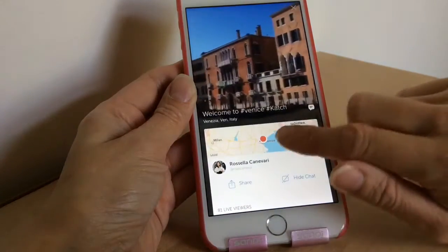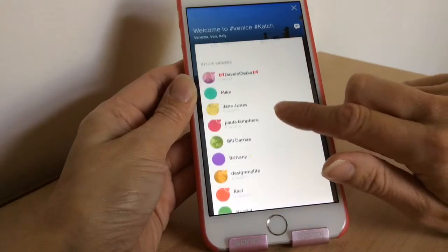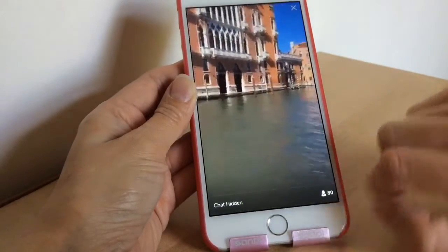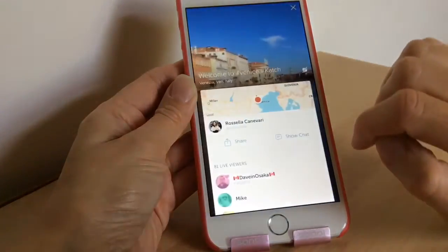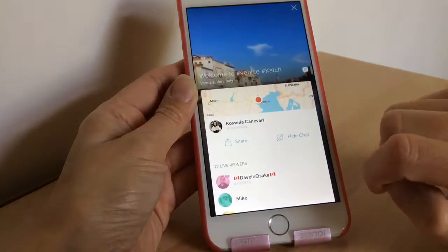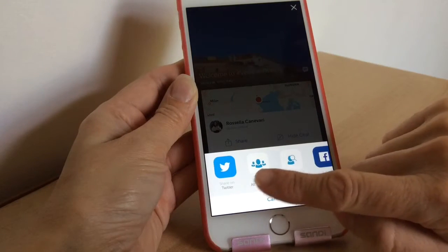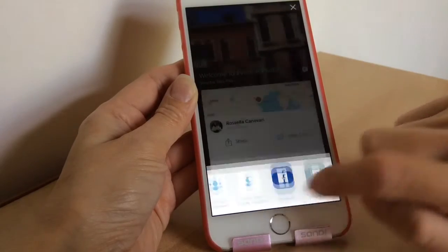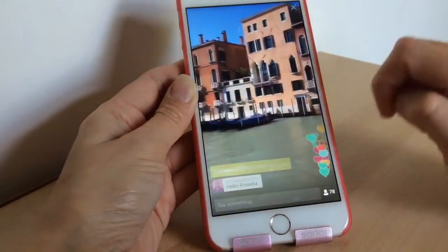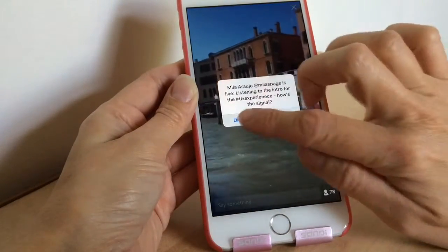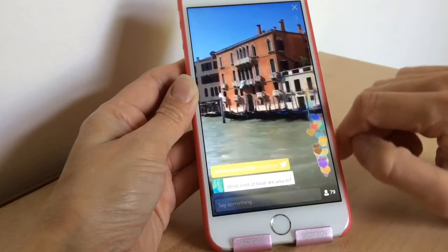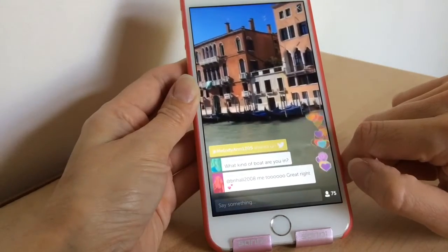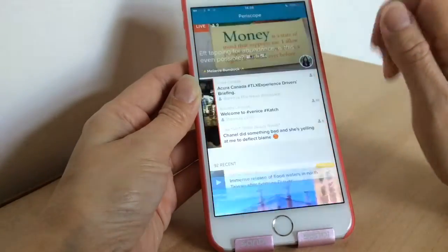If you want to see what else is online, tap that button and it'll bring up the area location and who else is watching live. If you want to hide the chat to get a clear view without comments, tap that button and the chat is hidden — press it again to bring it back. If you want to share, press share and from here you can share on Twitter, to your followers, or on Facebook, or you can copy a link and post it wherever you like.